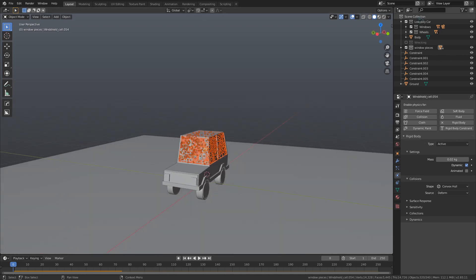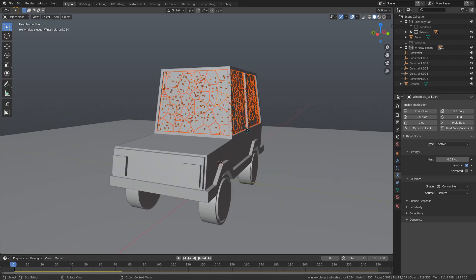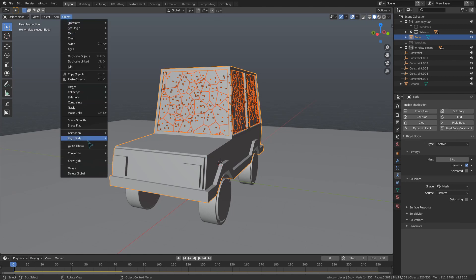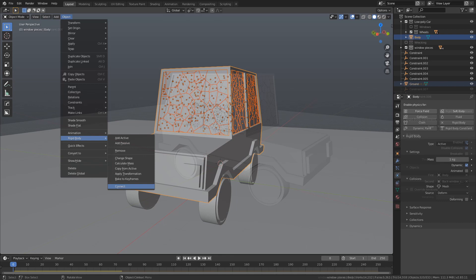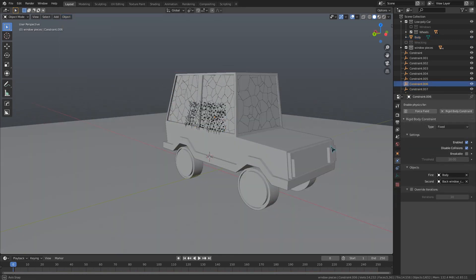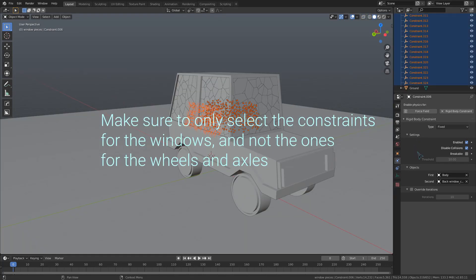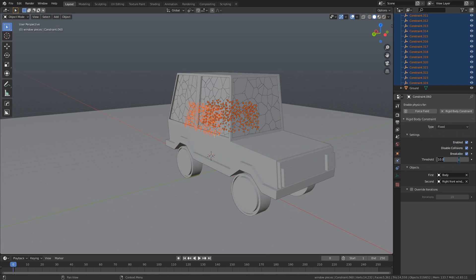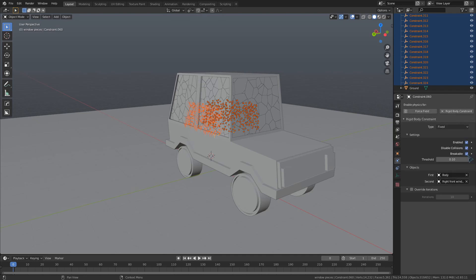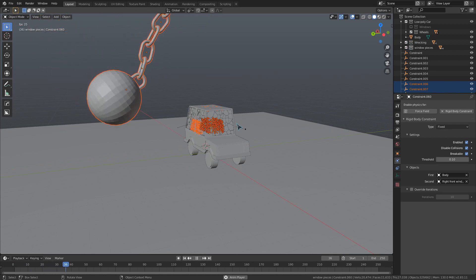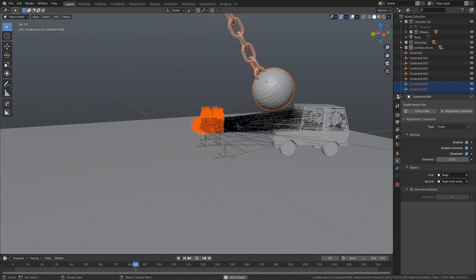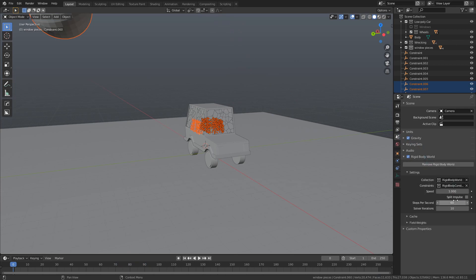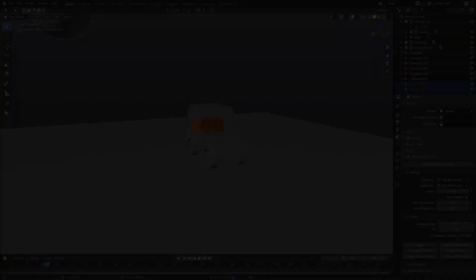I'm going to hide the collection with the unbroken windows and select all the fractured pieces by right clicking its collection and choosing select objects. We can hold down shift and select the body of the car, and then use that ultra convenient connect button one more time. This part could take a while, so be patient. A few minutes later, all those constraints will be generated. We just need to make sure they're all selected and then go to the physics settings. We can toggle on breakable and change the threshold to 0.1 or so. Right click and copy to selected on both of those values. Now we can play this back and the windows shatter when the wrecking ball collides with the car. Let's improve the quality just a bit by heading to our rigidbody world settings. Let's increase the steps per second to 120 and the solver iterations to about 300. Then we can just open up the cache dropdown and bake our simulation.